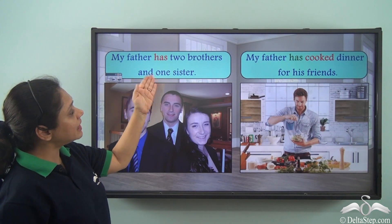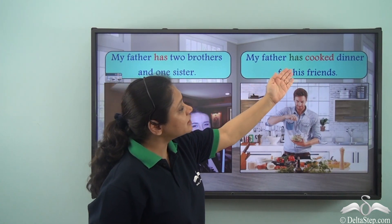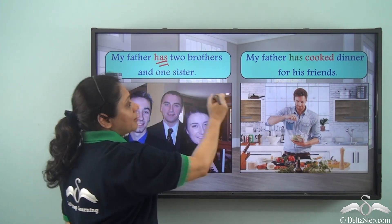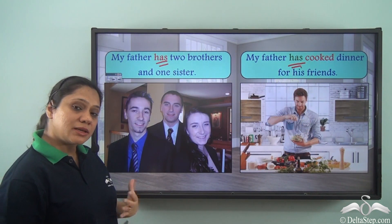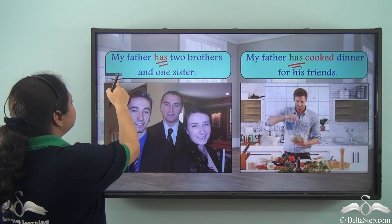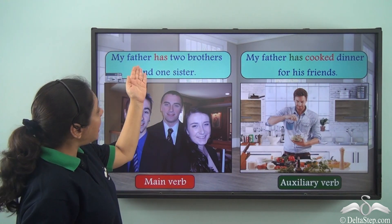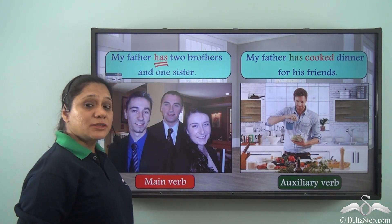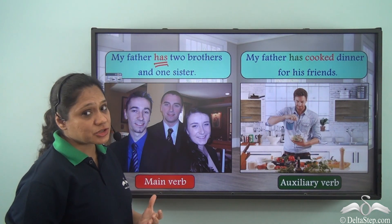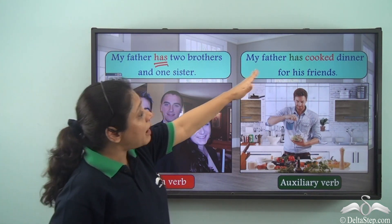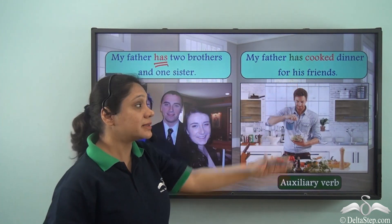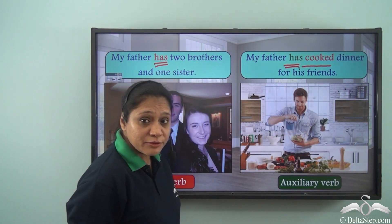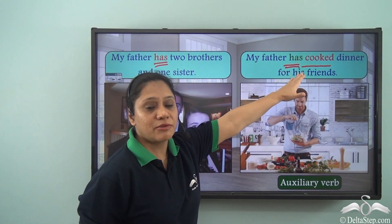'My father has two brothers and one sister.' 'My father has cooked dinner for his friends.' In both sentences we have used the verb 'has,' but what is the difference? In the first sentence, 'has' is the only verb, so it is the main verb showing possession. Whereas in the second sentence, 'cooked' is the main verb, and 'has' is acting as the auxiliary verb to explain the meaning of the main verb in a better way.